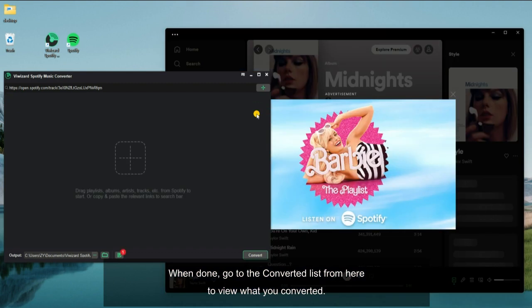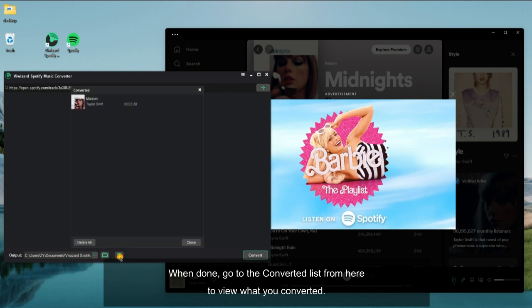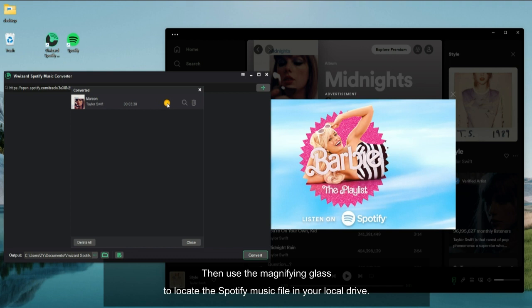When done, go to the converted list from here to view what you converted. Then use the magnifying glass to locate the Spotify music file in your local drive.